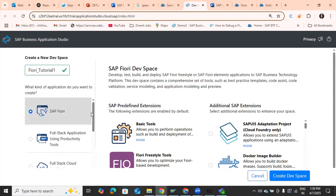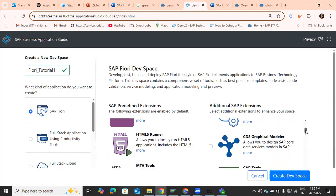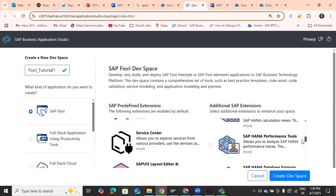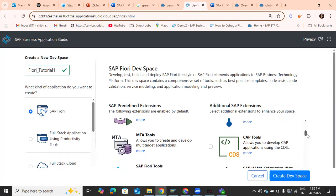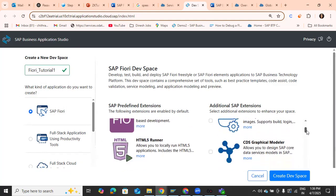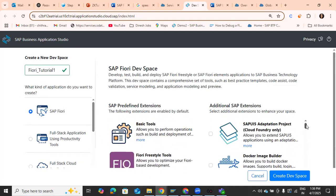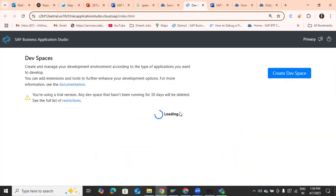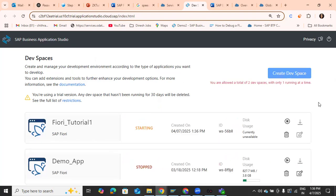You can also see there are predefined extensions and additional extensions — many add-ons available in BTP. BTP also has key terminologies to keep in mind, like Cloud Foundry, integrations, and extensions. We'll explore these more when we integrate our application with backends. For now, just click Create Space.